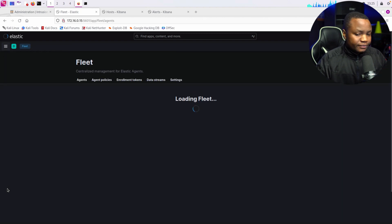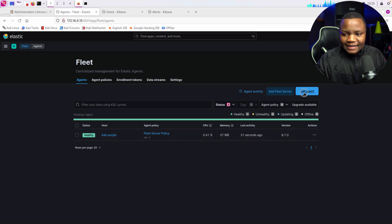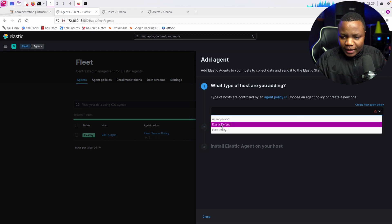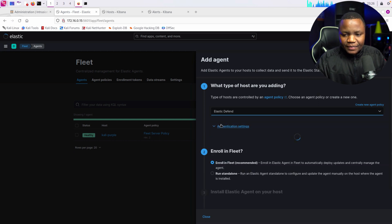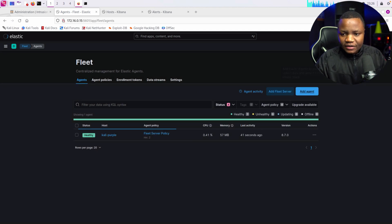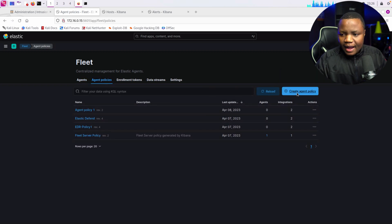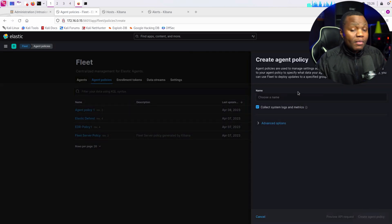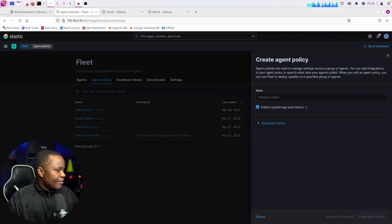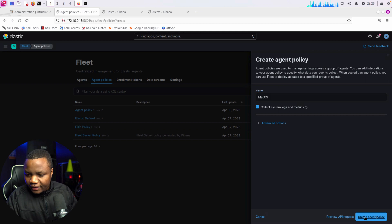I only have one machine in Fleet right now. I'll say 'Add an agent' and for this agent I'd like to add Elastic Defend — that's a policy I added last time. If you don't know how to add a policy, you can go to Agent Policies and create a new one. In this case the new policy will be 'macOS'. Let's create the agent policy.